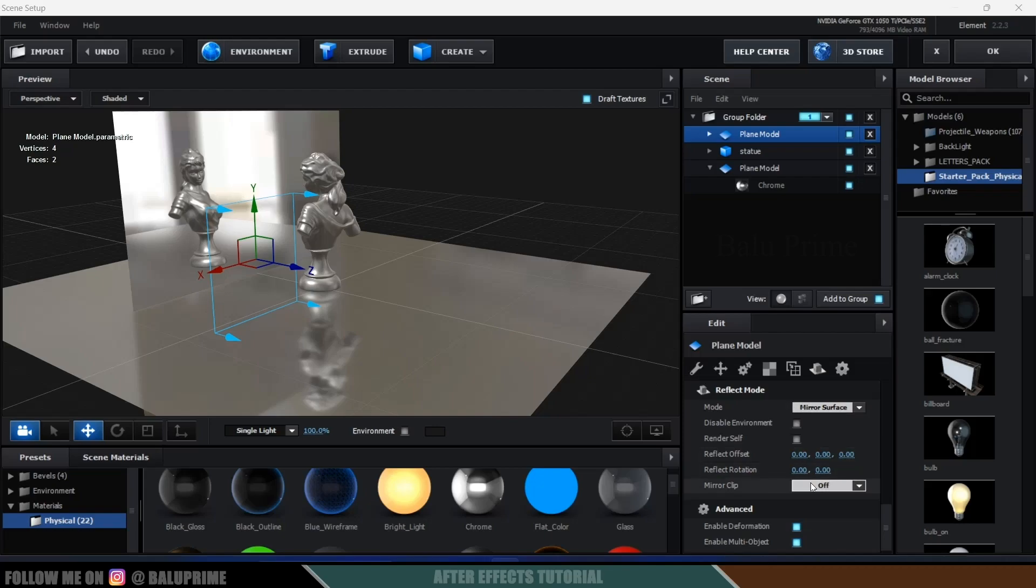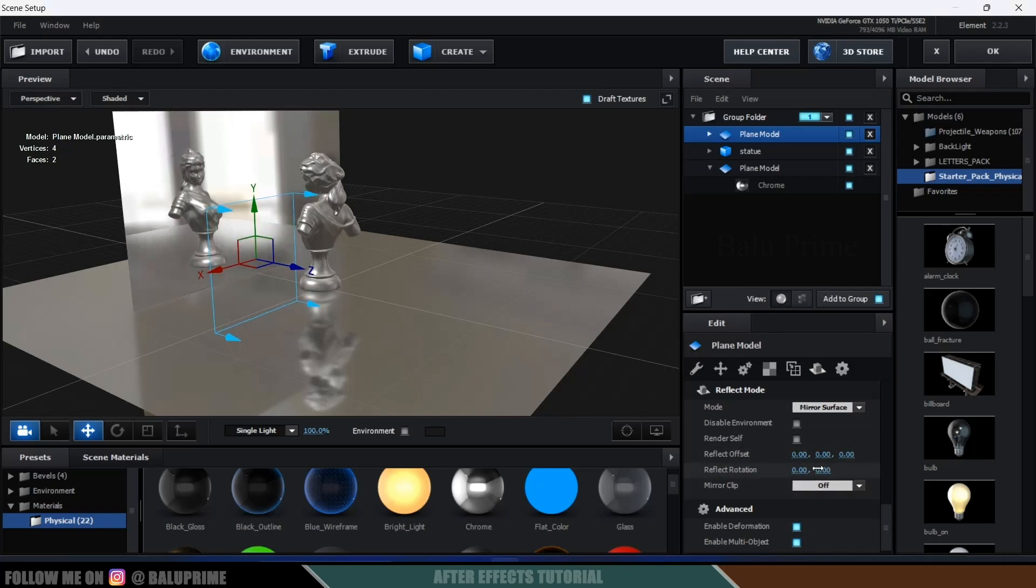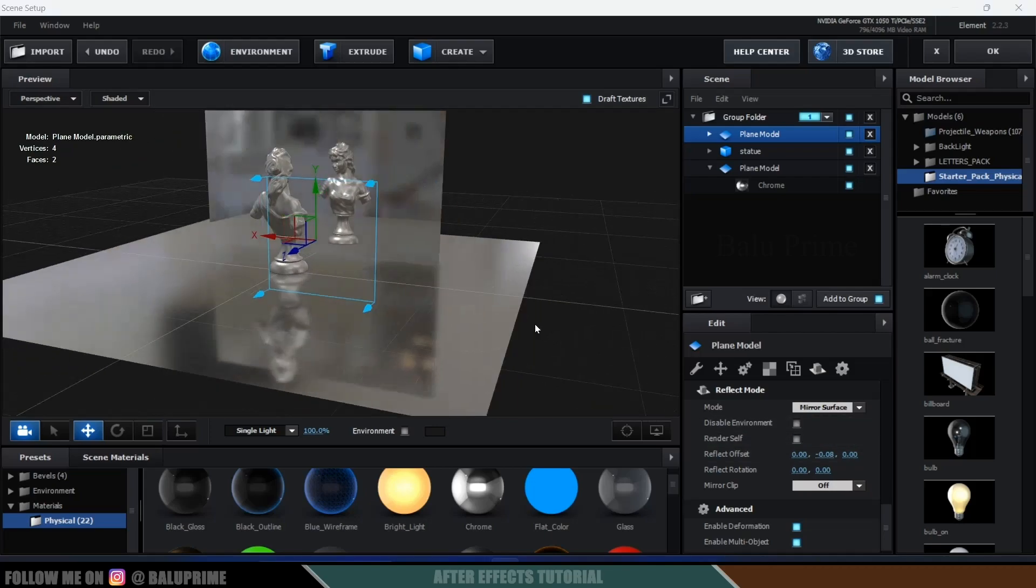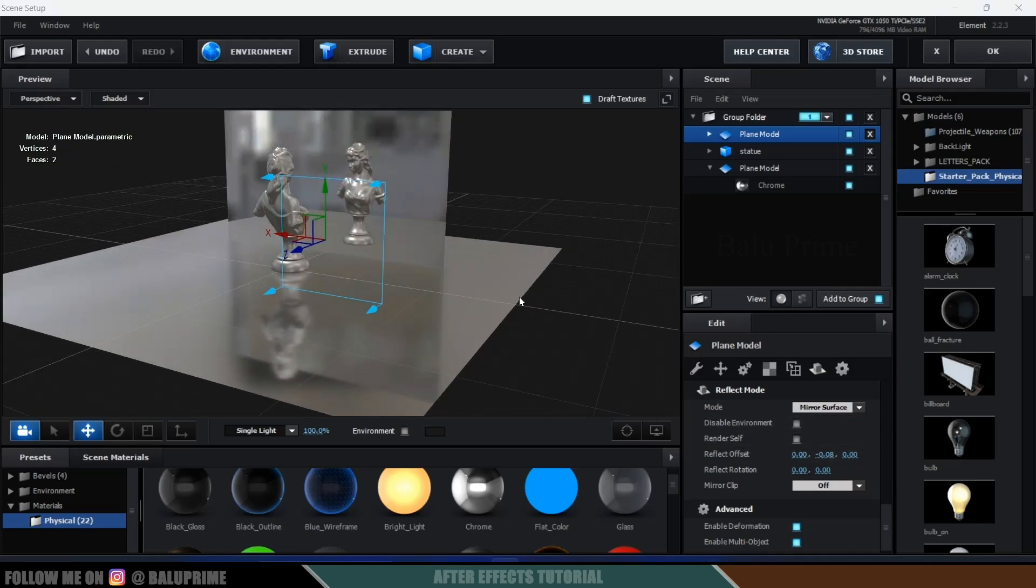So if you want to rotate the reflection we can do that, come to this reflect rotate and here you can rotate that. We can change the offset also. Okay, so in this way we can add mirror reflections in Element 3D easily.